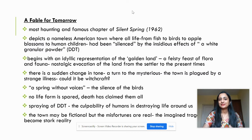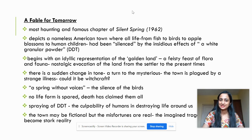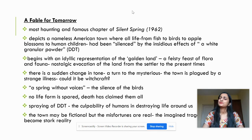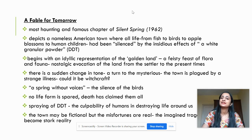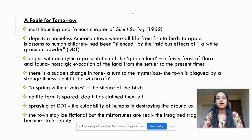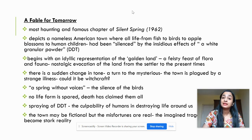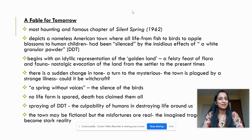We are going to look at the text of A Fable for Tomorrow and then do an analysis of the text. A Fable for Tomorrow is the introductory chapter of the very famous book Silent Spring, published by Rachel Carson in 1962. Silent Spring has sparked environmental movements across the globe, and Rachel Carson has been called a pioneer of environmental activism and also ecofeminism.